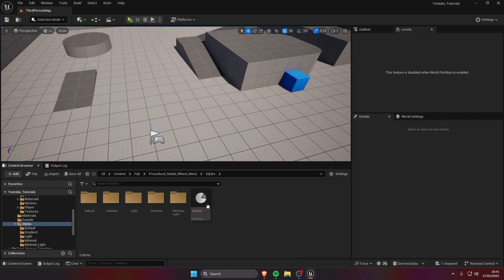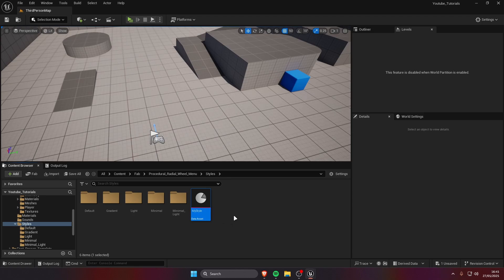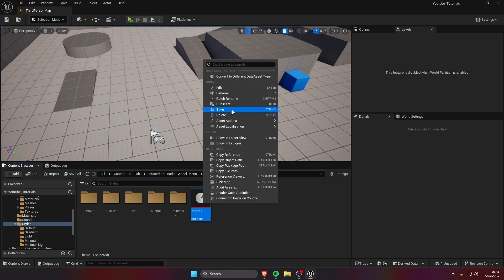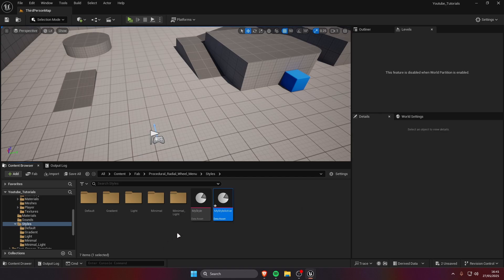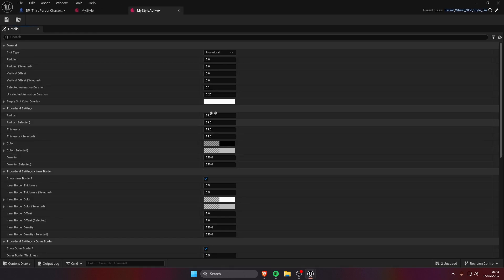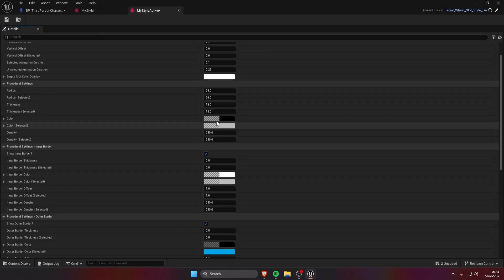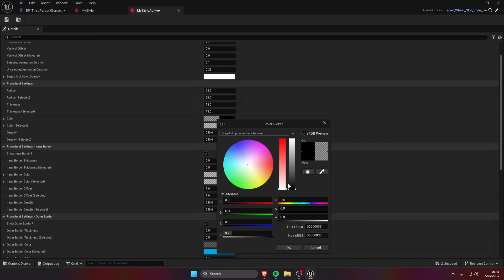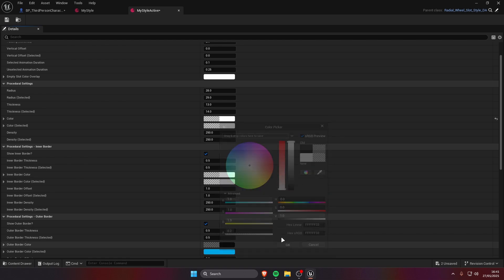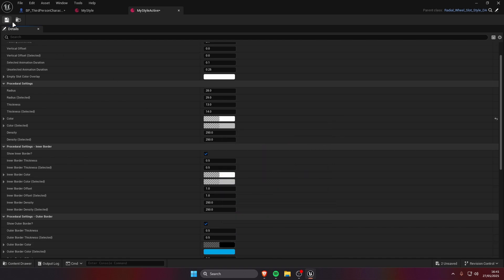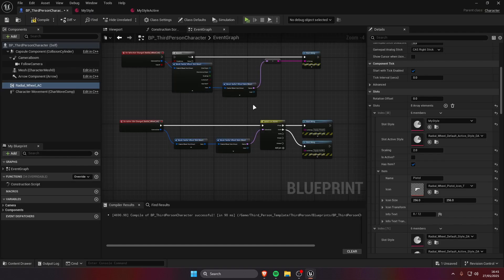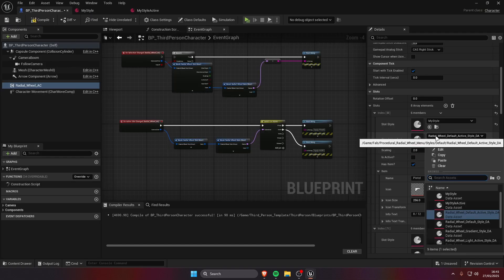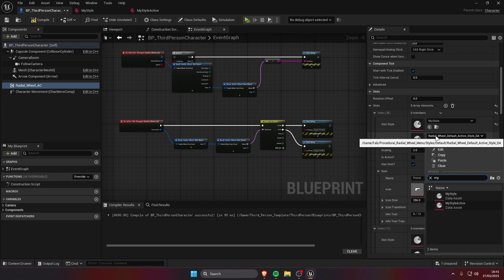We're gonna duplicate this, my style active, we're gonna just make for example the color different, just so you can see the difference. And we're going to select that here as well.